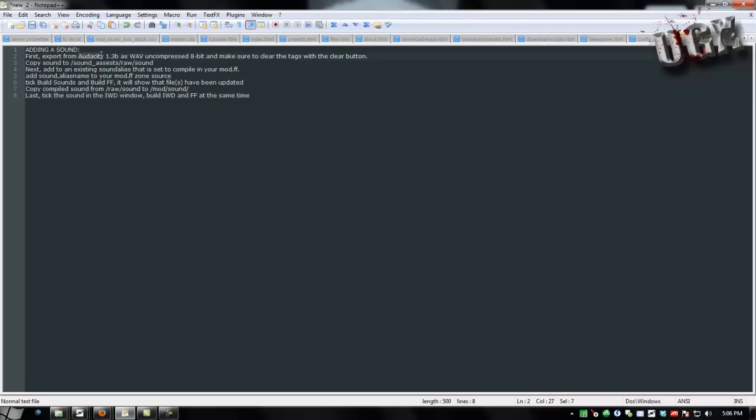So first important point is you need Audacity 1.3 Beta and you need to save it in the correct format and you need to make sure you clear the tags on all sounds that you export. If you don't clear the tags, oddly enough, it doesn't work.